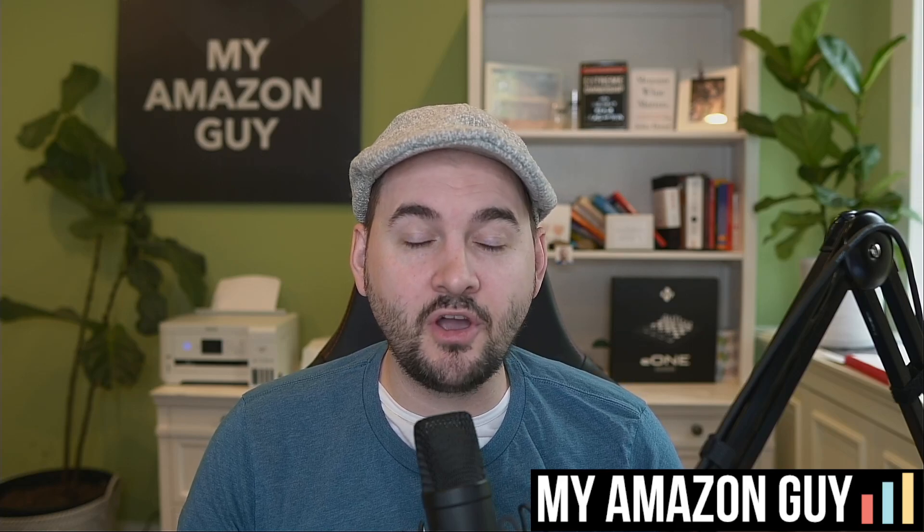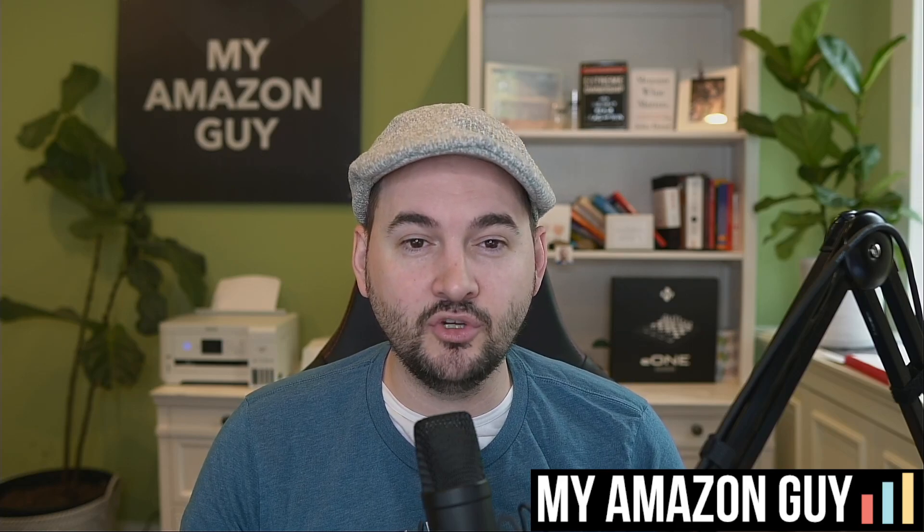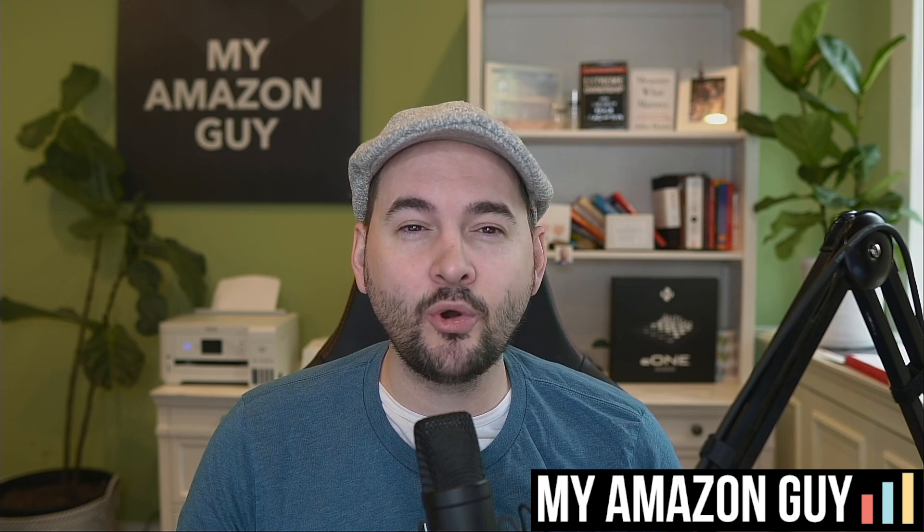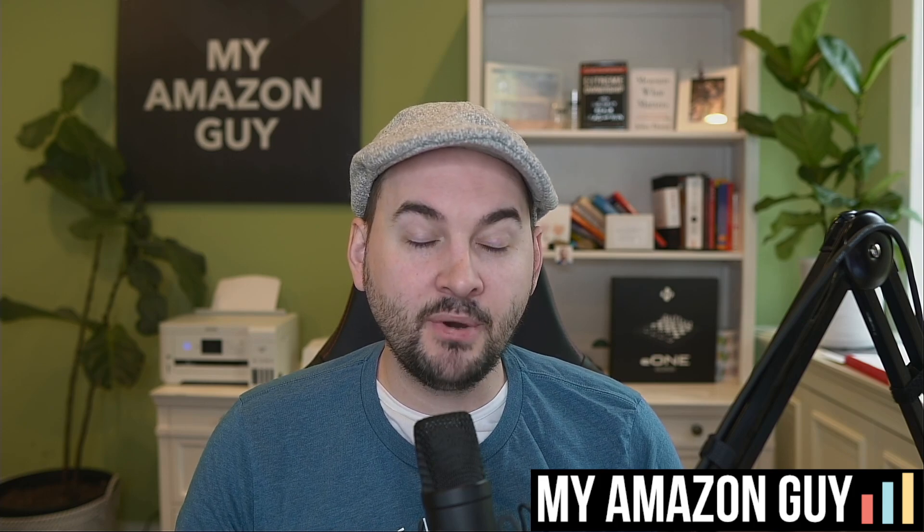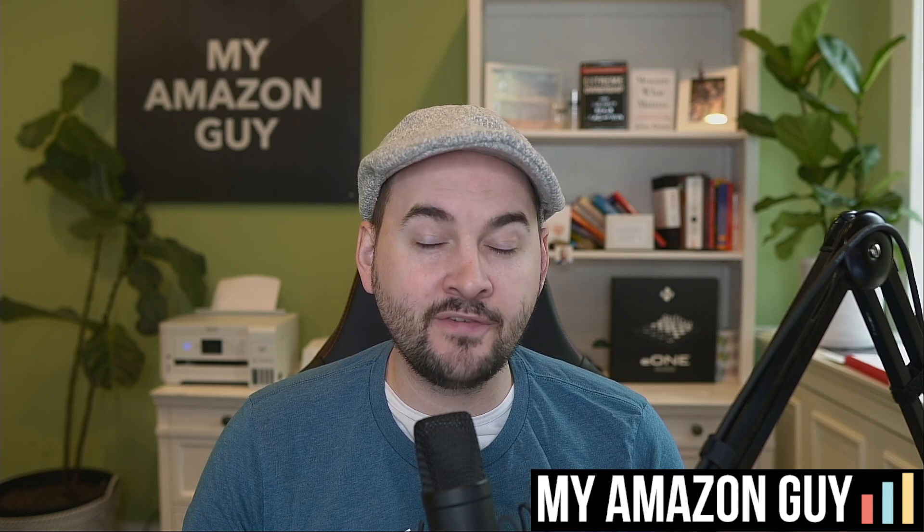One good piece of news is Amazon keeps releasing all kinds of new data, which means a lot of the external tools like Helium 10 now have a more accurate source to grab search term queries and how much search volume are behind them. But how accurate are they? My name is Stephen Pope and I'm the founder of My Amazon Guy.